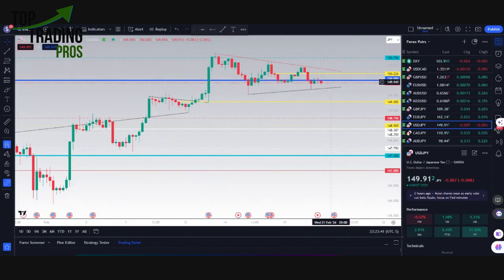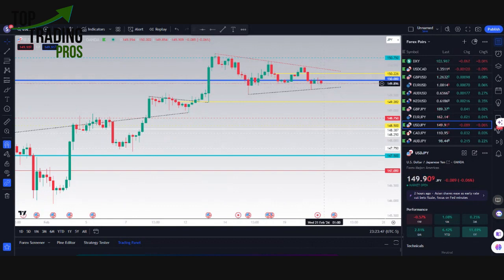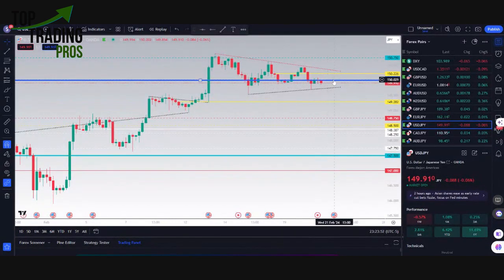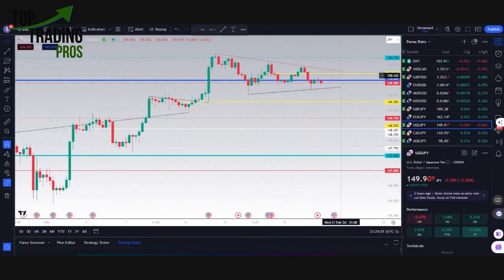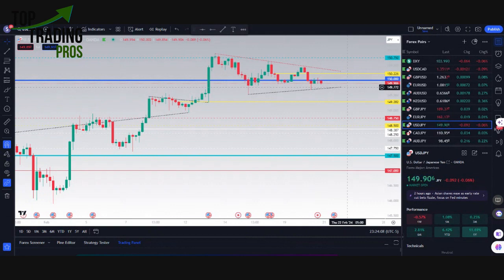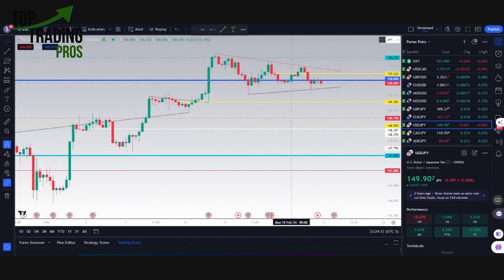We have the UJ idea. It is below 150. It does have trend support underneath here around that 149,750 area. We'll be looking for support to continue there into the FOMC minutes being reported tomorrow. Right now price action is remaining inside of 150,250 and 149,750 — that is the range for the UJ idea.